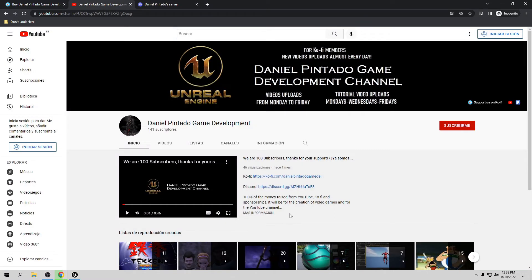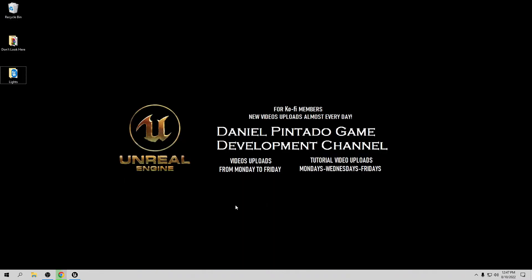My email and the links for Discord and Ko-fi are going to be in the description of this video. Remember, 100% of the money raised from YouTube, Ko-fi, and sponsorships will be used for the creation of video games and for the YouTube channel. Thank you, and let's start the tutorial — let's open Unreal.